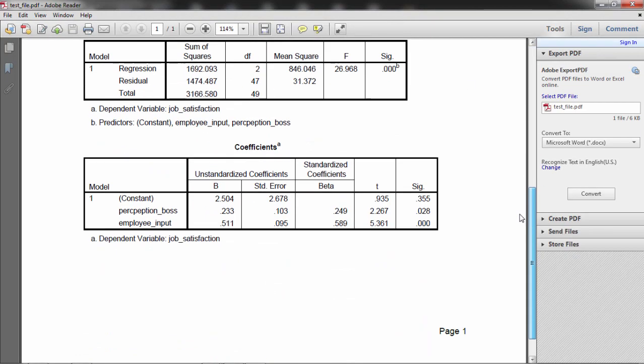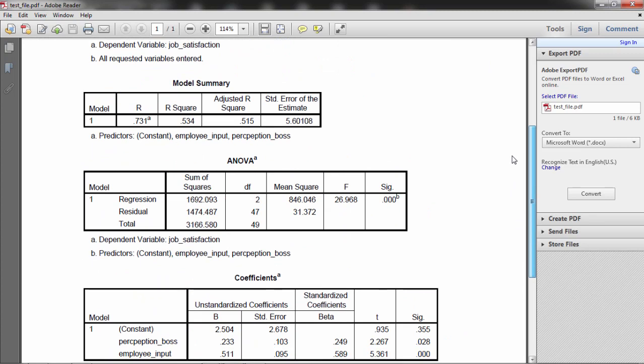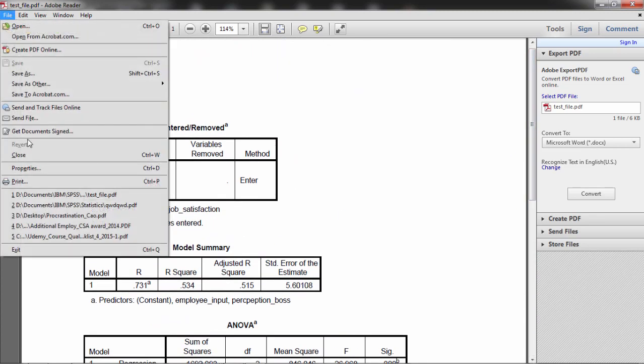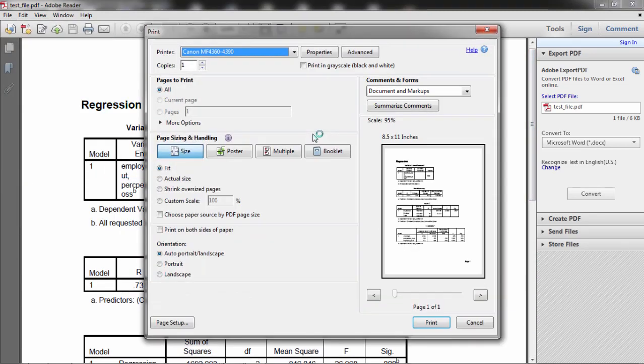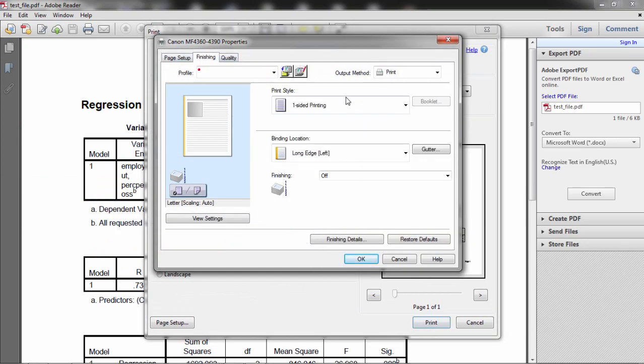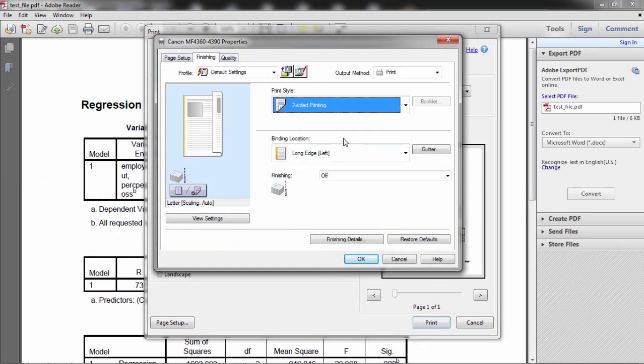If I print this now, I can get a two-sided option. Notice on my printer I get my two-sided option and I'm ready to go.